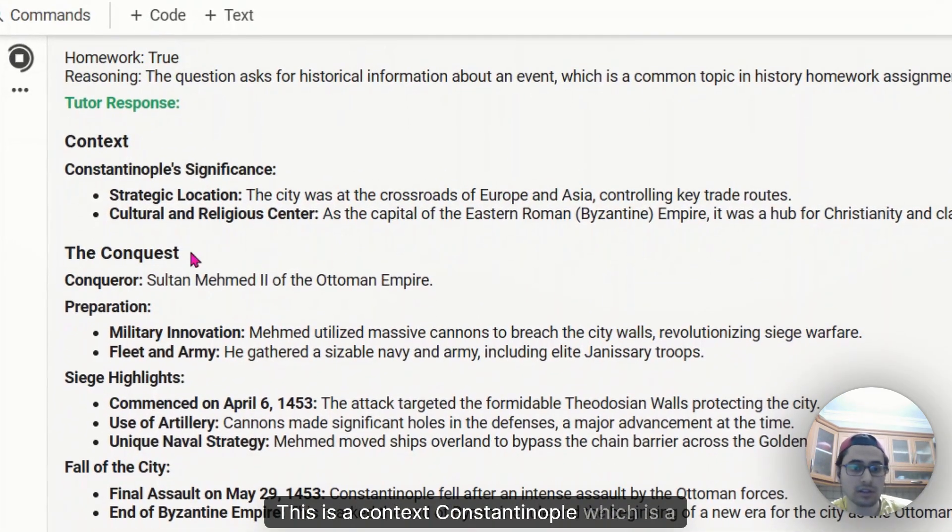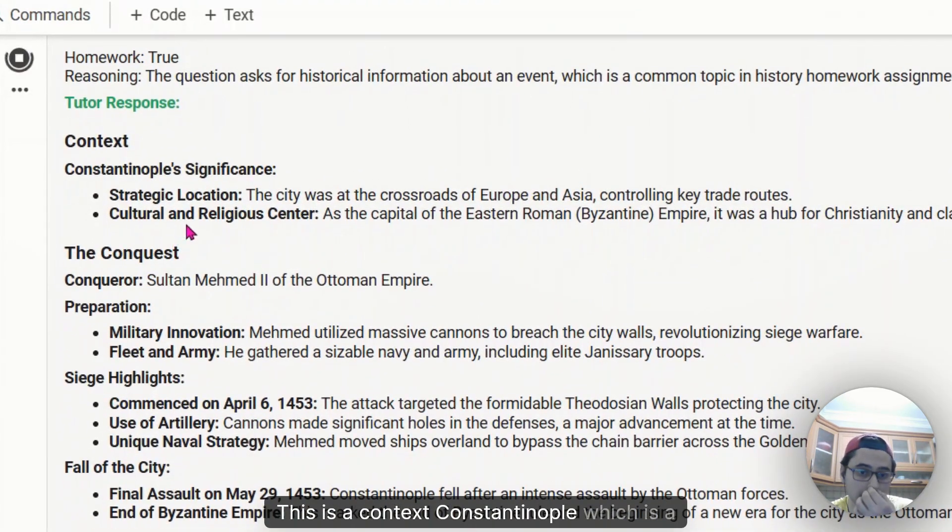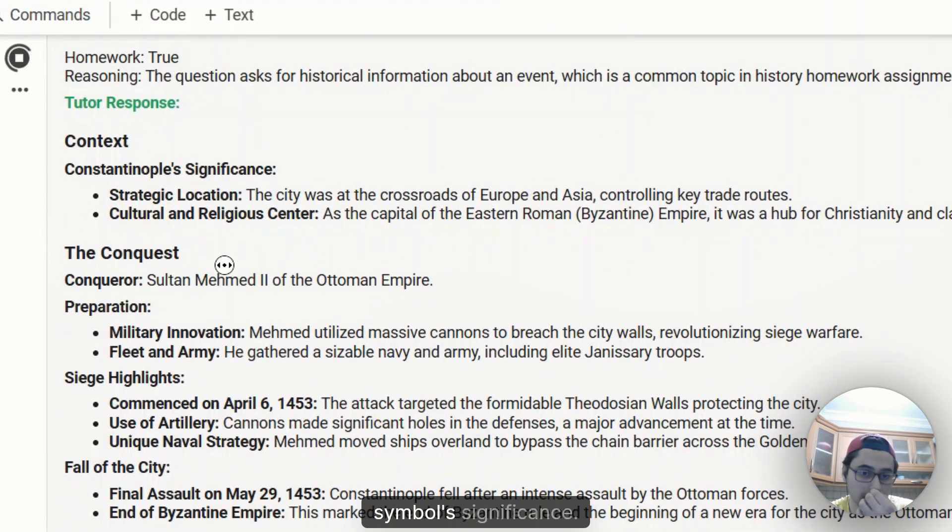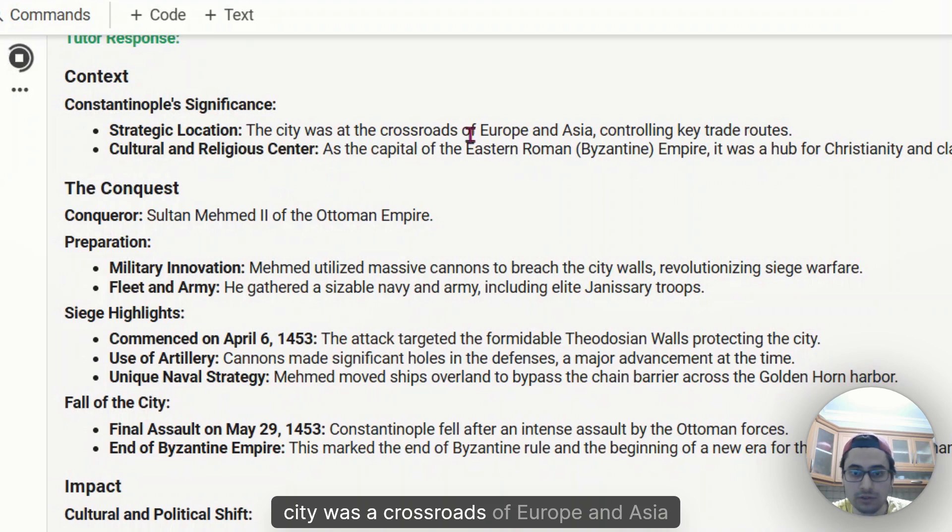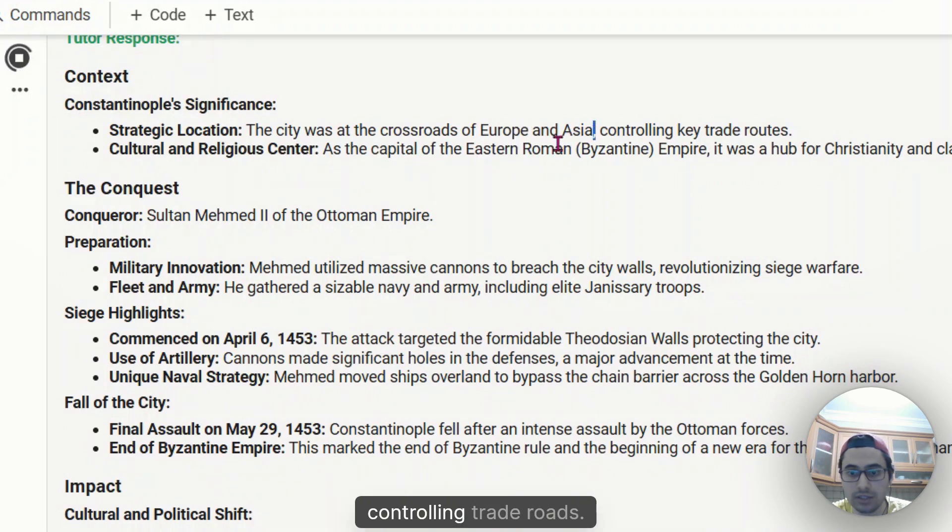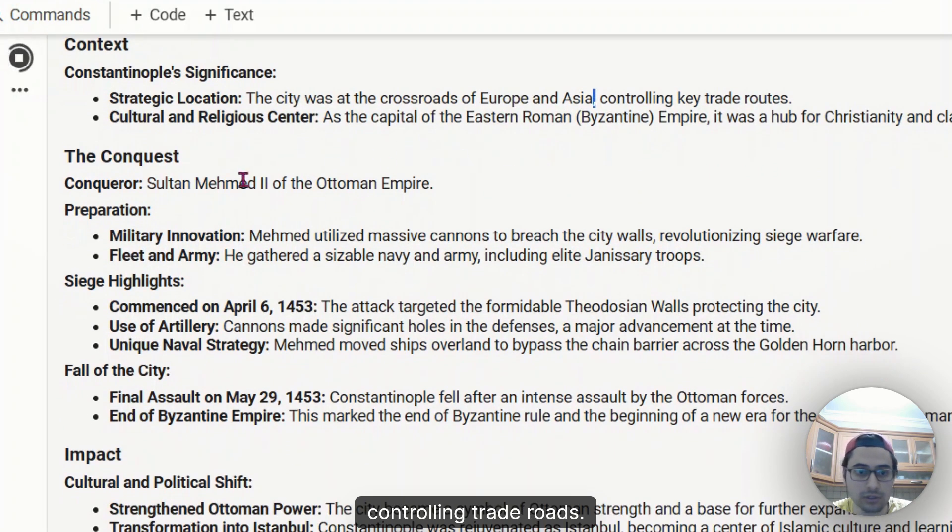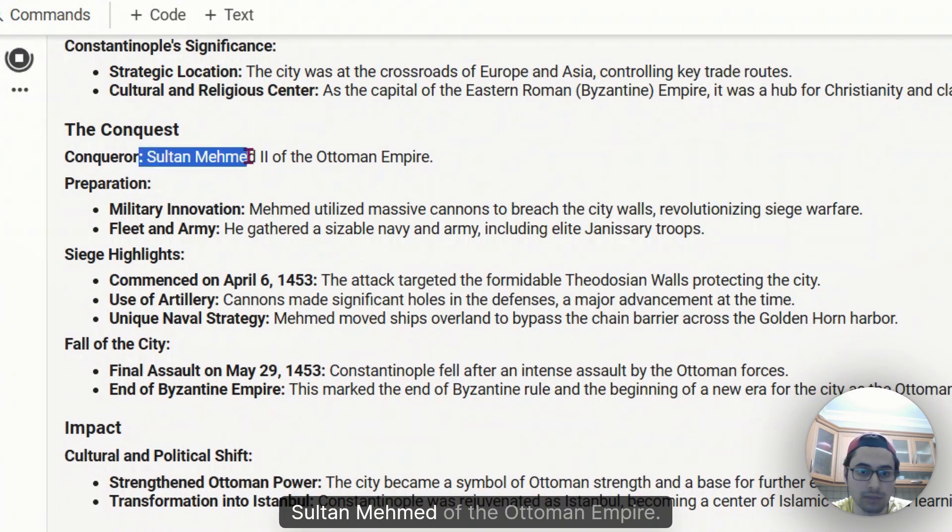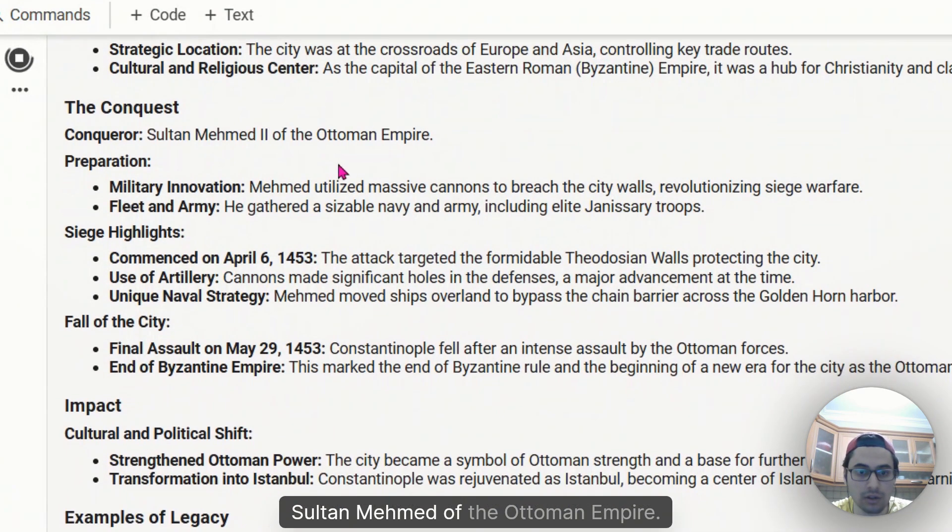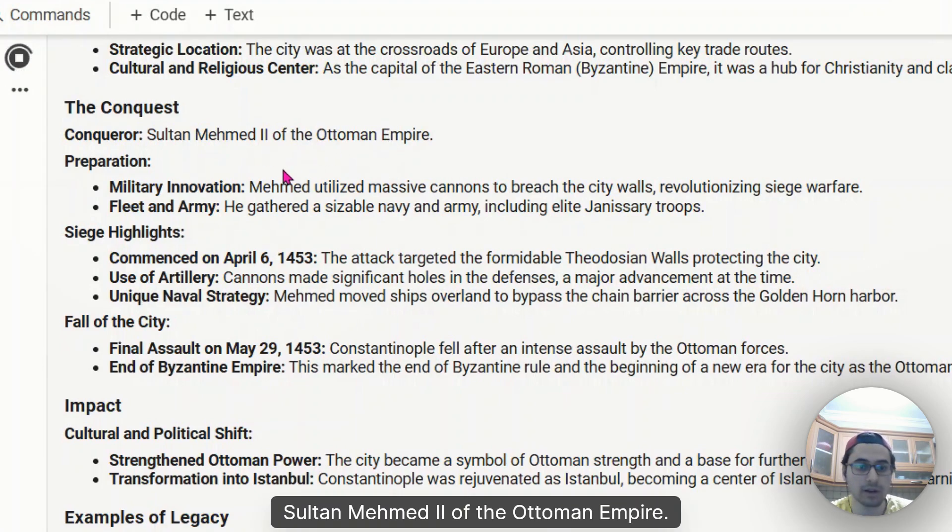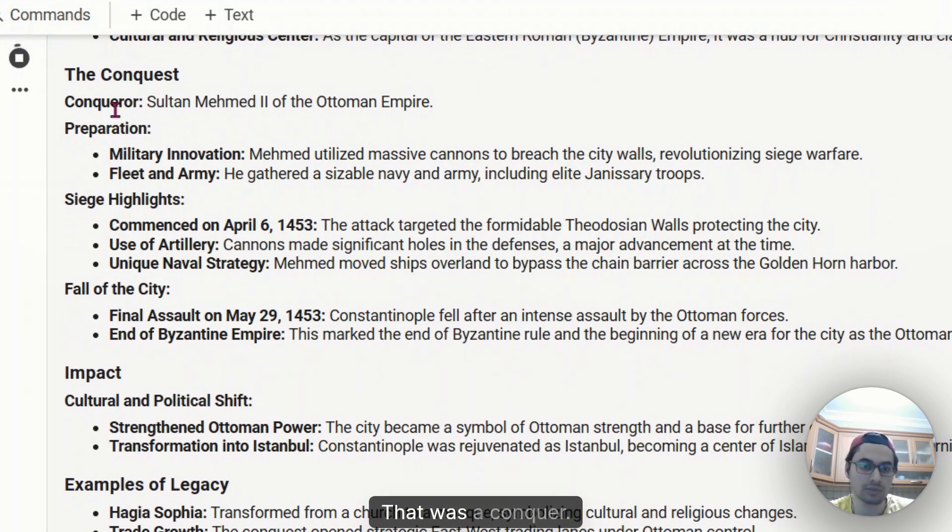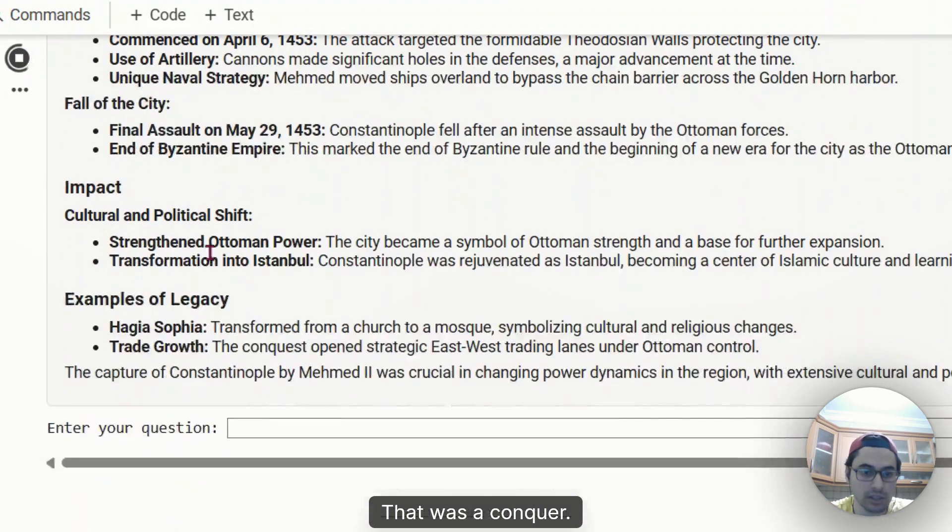Then the history teacher comes to play and just answers the questions. This is Constantinople, which is a symbol. Significance city was a crossroads of Europe and Asia controlling trade routes. Sultan Mehmed II of the Ottoman empire, that was a conqueror.